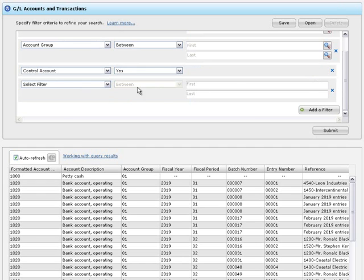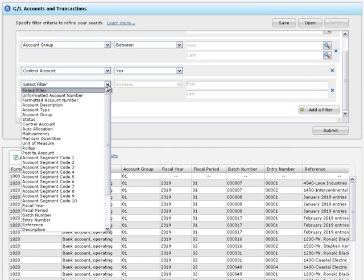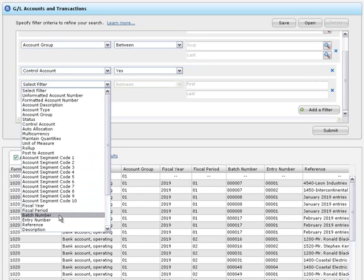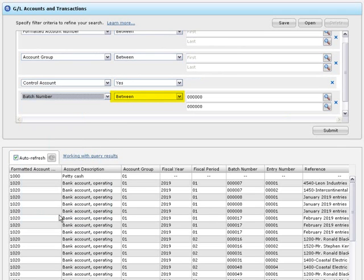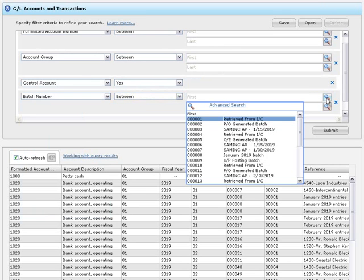If you add a filter for batch number, the default operator is between. You can use the finder to select a range of batch numbers.